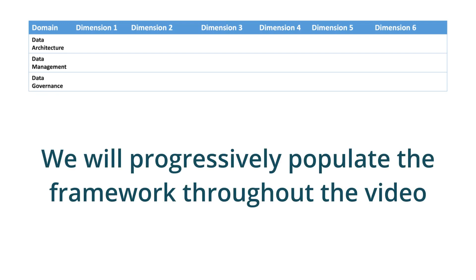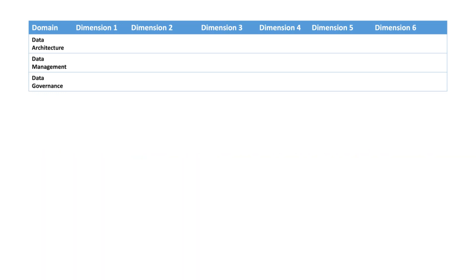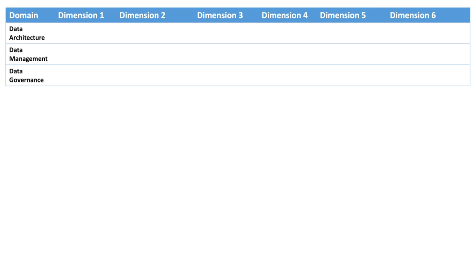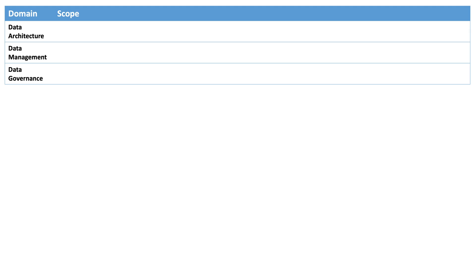We will populate the framework as we go, explaining the detail, but always in the context of the whole picture. The first dimension describes the scope. The second dimension is the definition, which describes what it is and why it is important. The third dimension describes the goal and measure of success. The fourth dimension describes how control and conformance are exercised. The fifth dimension lists typical roles, and the sixth and final dimension lists typical tools used.